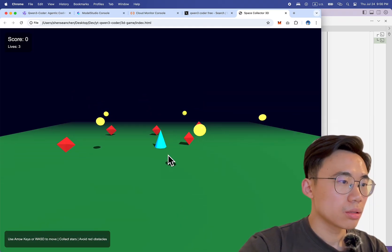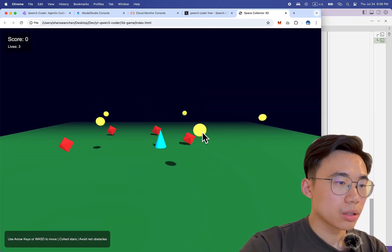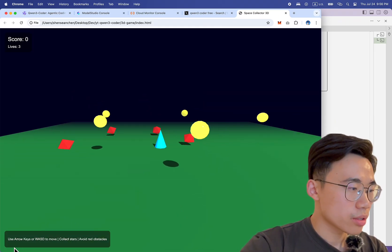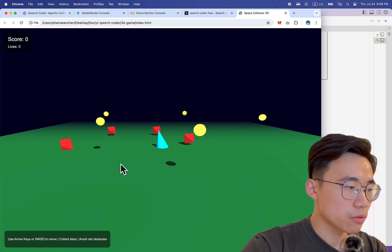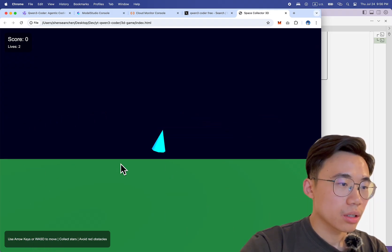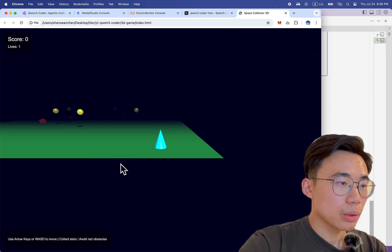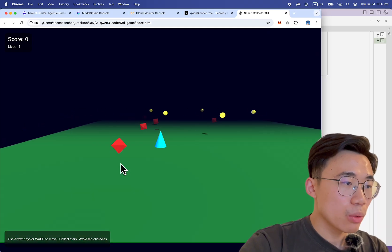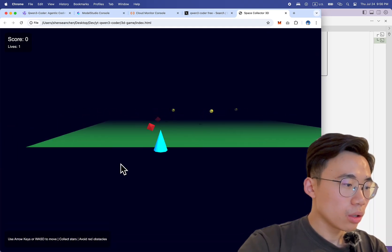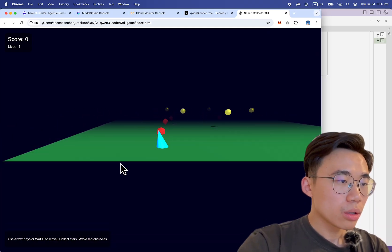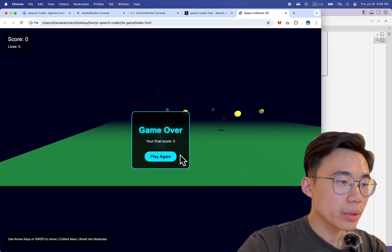Whoa! What is this? 'Use arrow keys or WASD to move.' Whoa, whoa, whoa, whoa! Wait, wait — that's it? Game over?